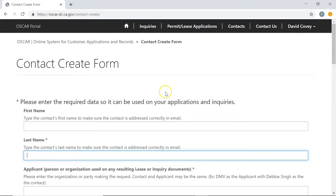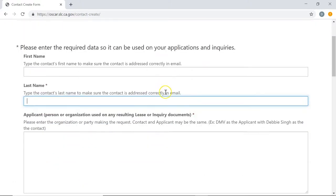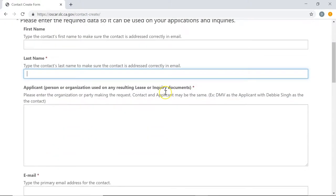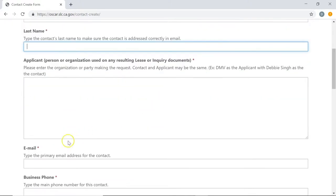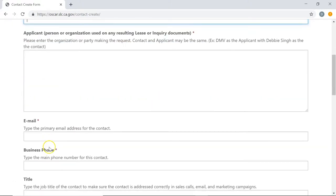On this form, you're going to see all the information you need to fill out to create a new contact. Remember that some of these fields do have the red asterisk next to them. Like anything else in the system, this is required and you will need to fill this out before you can create this new contact.